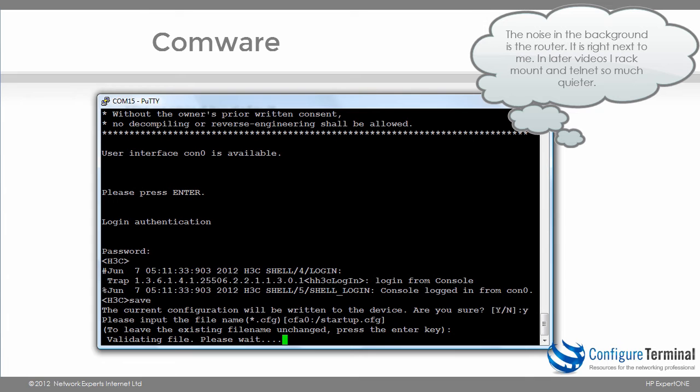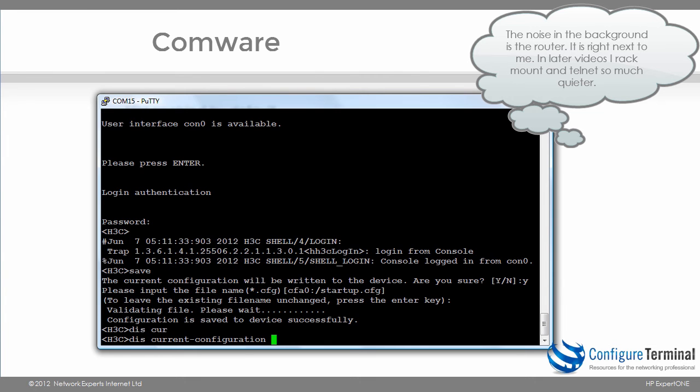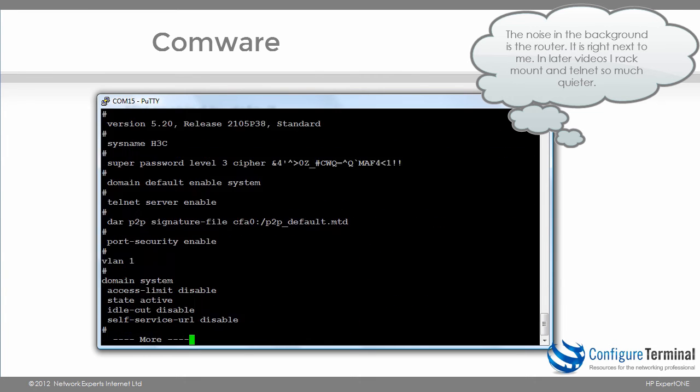Notice the file has been validated and the configuration has been saved. So just understand the following: there is a current configuration similar to the running configuration on A-Series or Cisco, and a saved configuration. So if I type the command display current configuration, that shows me the running or current configuration on the device.